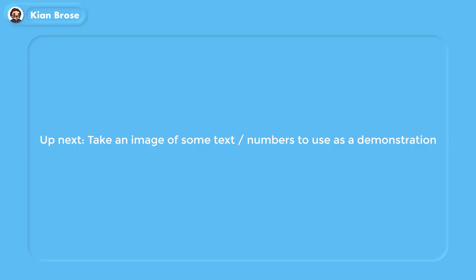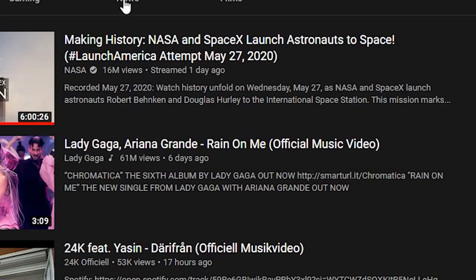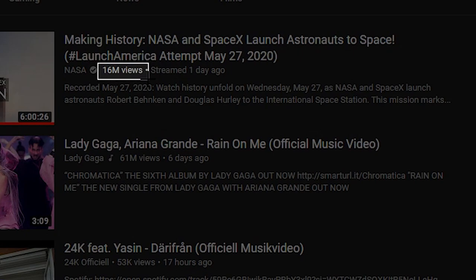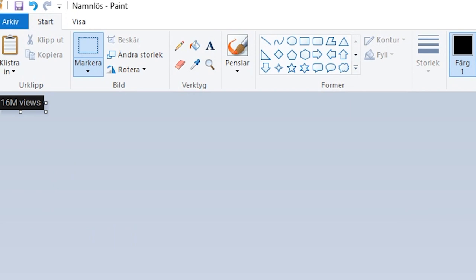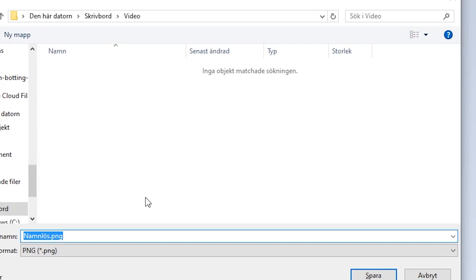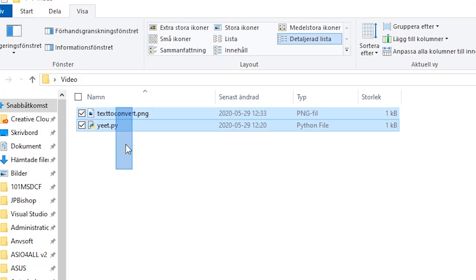Now that everything is ready, let's take an image of something to use as a demonstration. Open a new YouTube window, press Shift+Windows+S, and take a screenshot of some text. I chose to screenshot the view count of a video. I then opened Microsoft Paint, pasted it in, cropped it, and saved it as text2convert.png in the same folder as the Python script. Saving it in the same folder is important or the demonstration won't work.